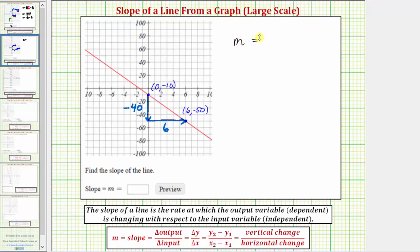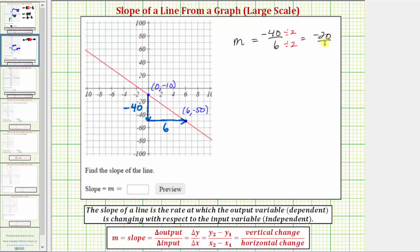Now we can determine the slope. Slope m equals the vertical change divided by the horizontal change, which is negative 40 divided by 6, or negative 40 sixths. We should express this fraction in simplest form. Since 40 and 6 share a common factor of 2, dividing numerator and denominator by 2 gives us negative 20 thirds, which is the slope of the given line.